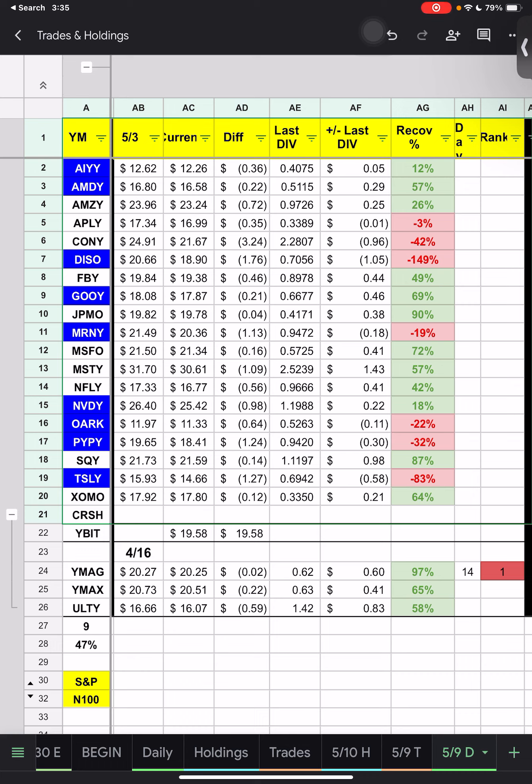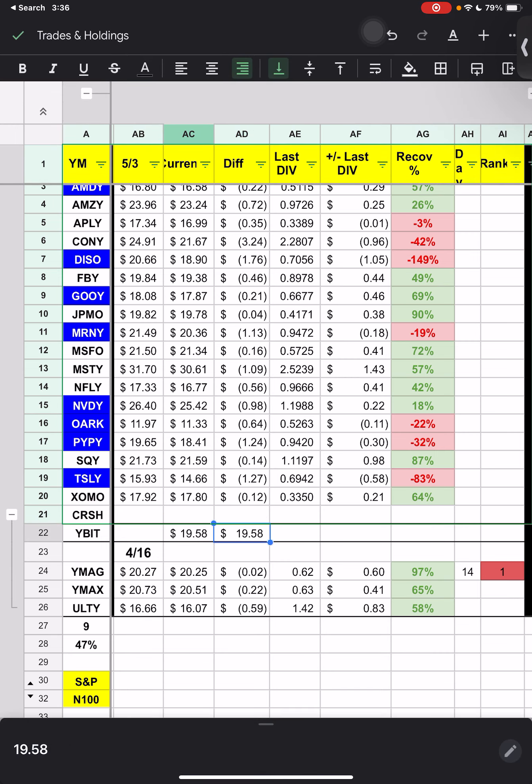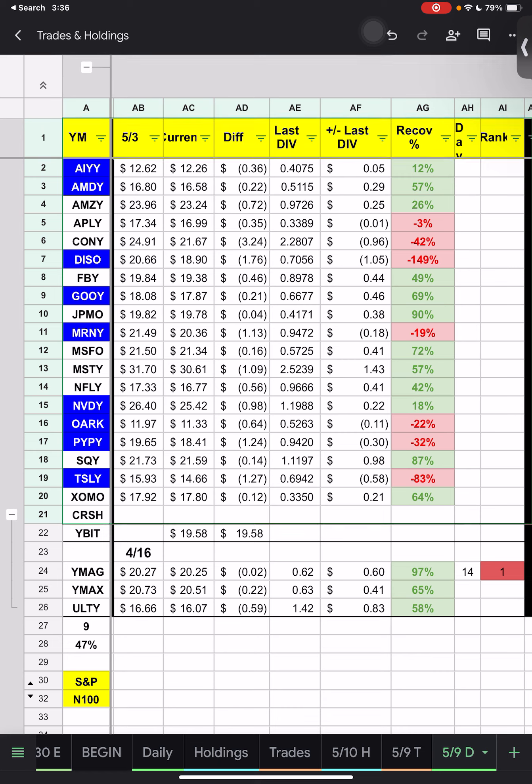Now to look at a red one like DIZZO that just had earnings and tanked. Again, $20.66 then and now $18.90, difference of negative $1.76. But the distribution was only 71 cents. So it has dropped an additional $1.05. Therefore its recovery is actually negative 149% of the last distribution. So it dropped by the distribution amount, which was the 71 cents in column AE, and it dropped the additional $1.05 that you see in column AF. YBIT and CRASH of course, I guess I should put the stock prices in here. But they haven't had a distribution just yet.